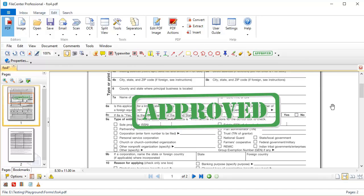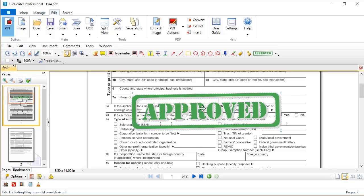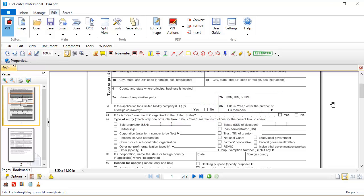Now once you no longer want the stamp in your document, you can just click on it to select it and hit Delete, and away goes the stamp.